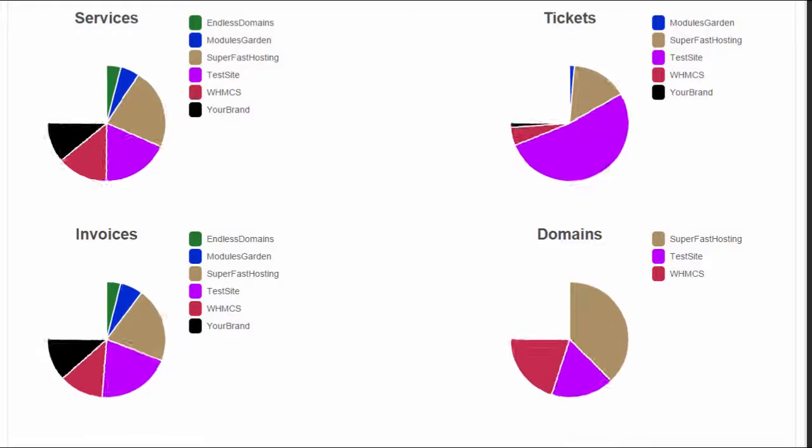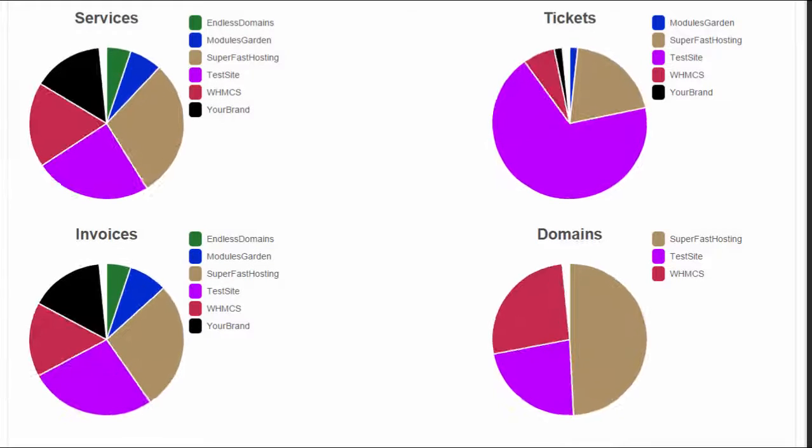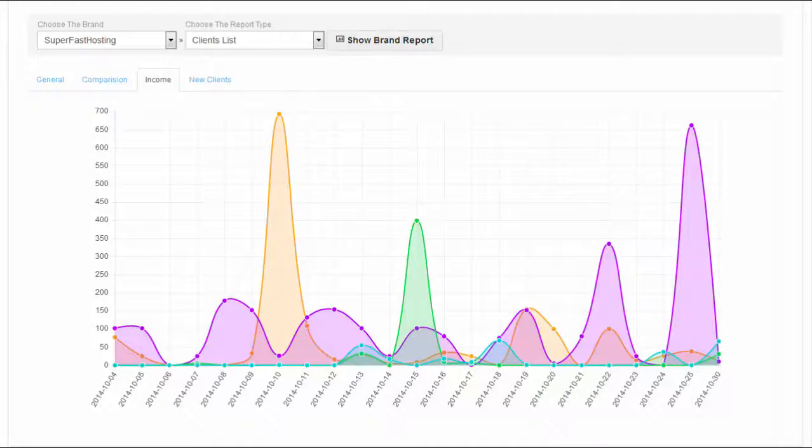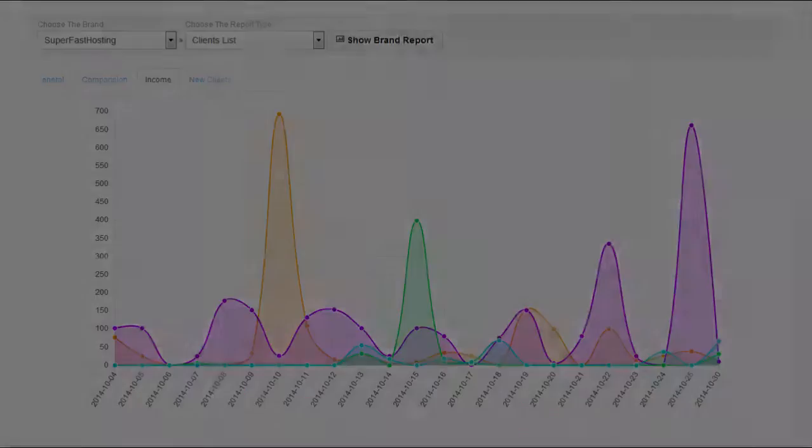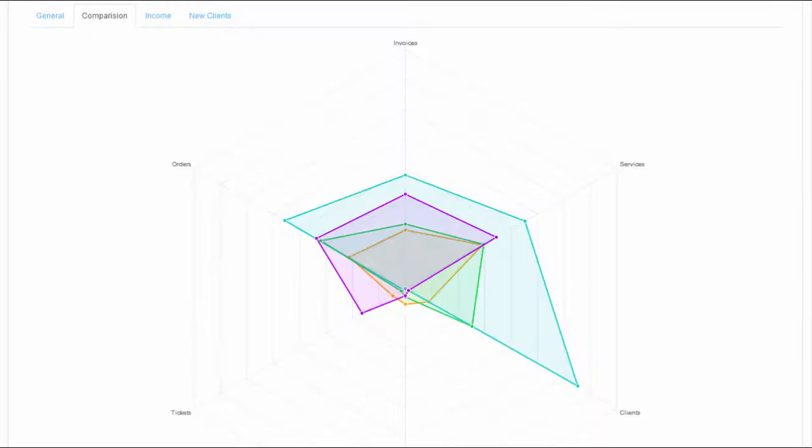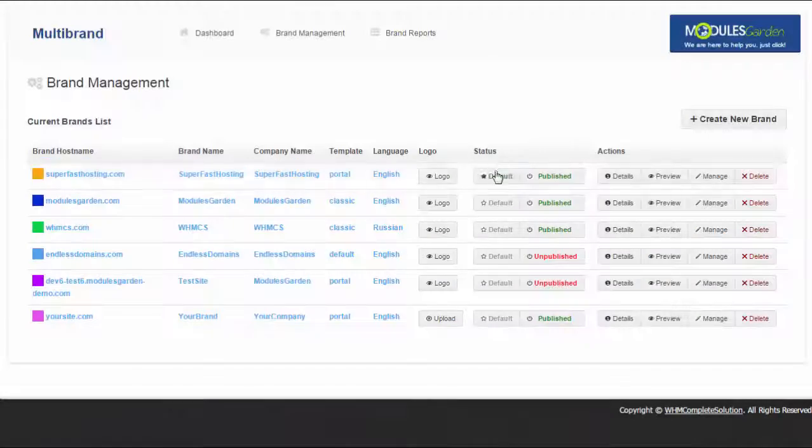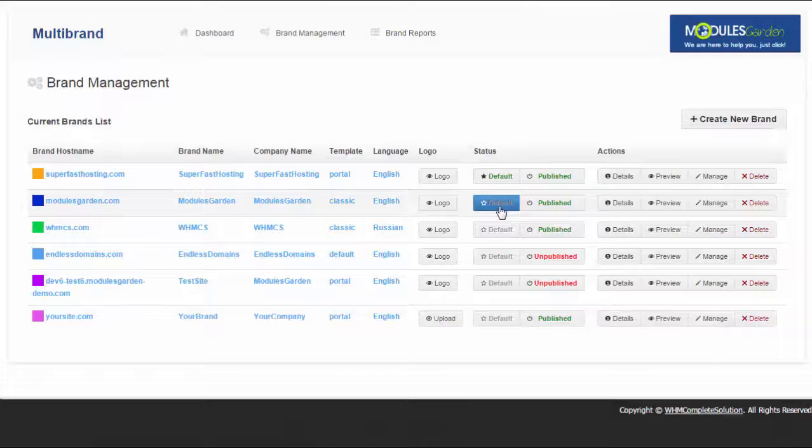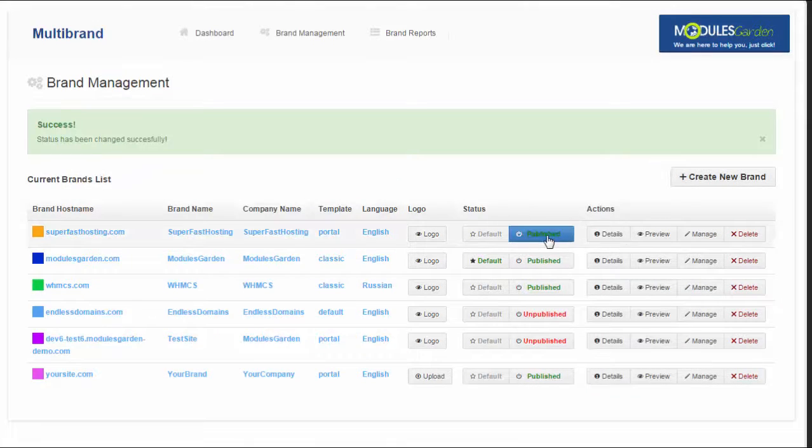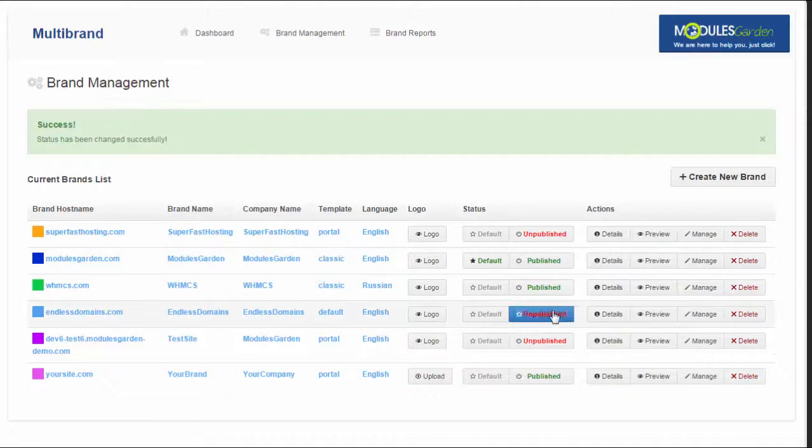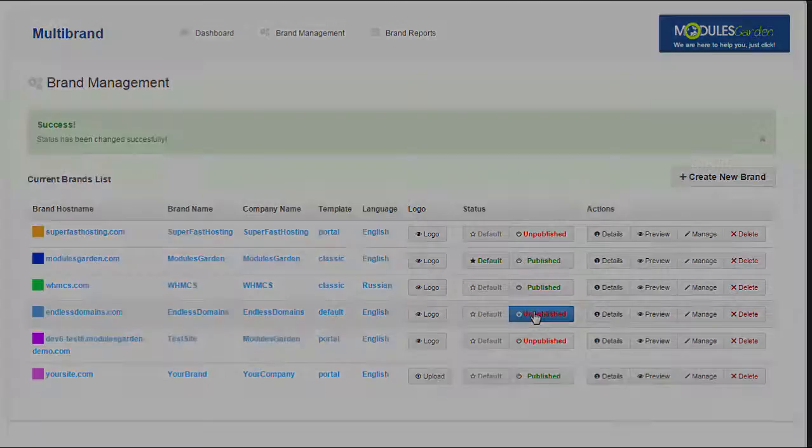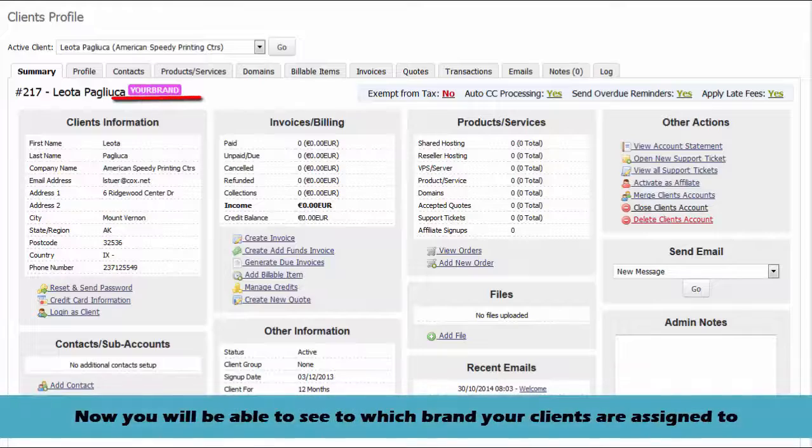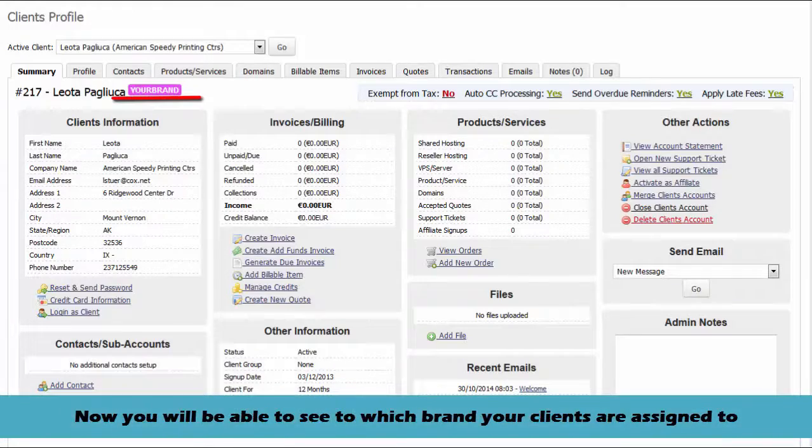This amazing module will not only raise new possibilities, but also let you save countless hours of your valuable time, not to mention money. Our module will once and for all change the way you perceive your work. Reduce the management procedures to just a few clicks and observe how easy your work is becoming.